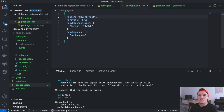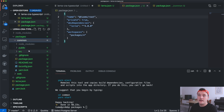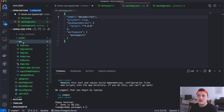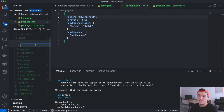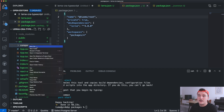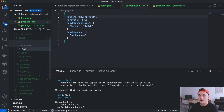Next let's create the button component in the common package. I'm opening up the common folder and the src folder, and I'm going to create a new folder called components and add a new file inside it called button.tsx.